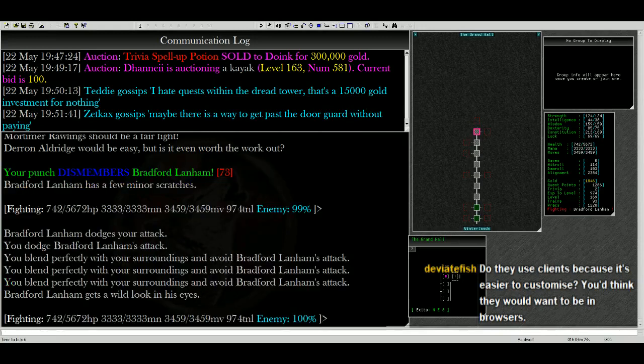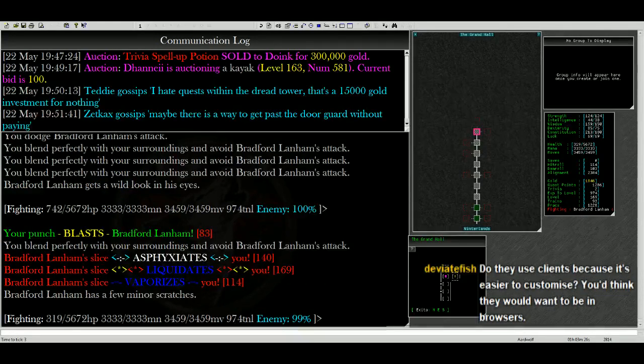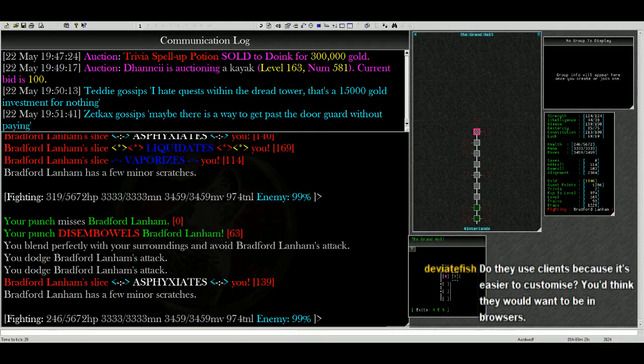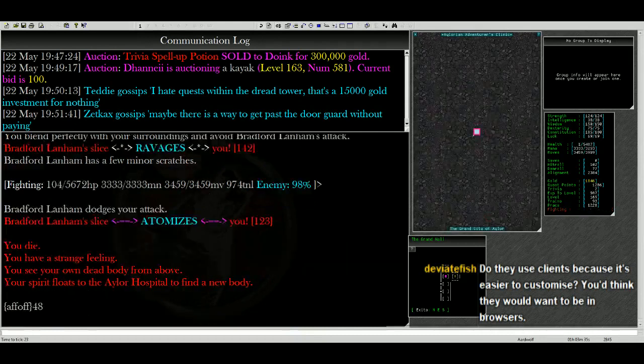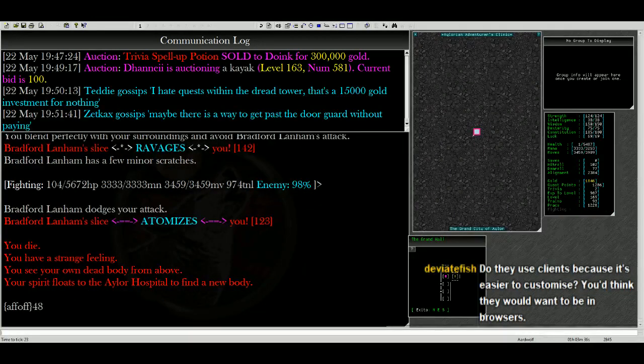Wow. I did - well, it says I dismembered him, but I don't know if I did that much damage. So he's doing a lot of damage to me. I'm almost dead again. And I'm dead again.